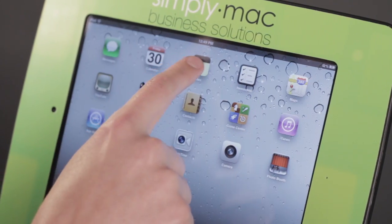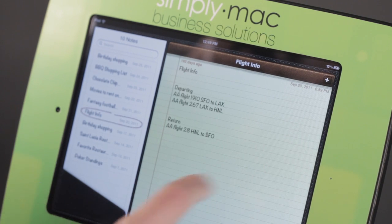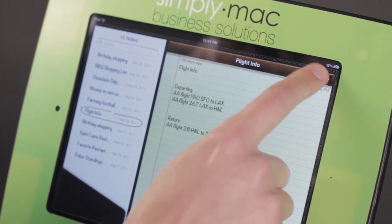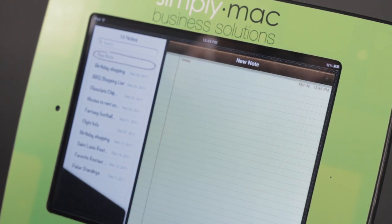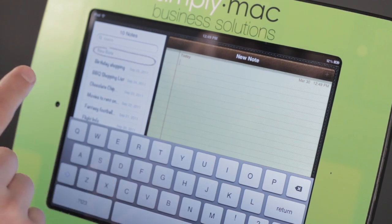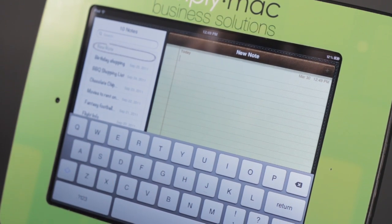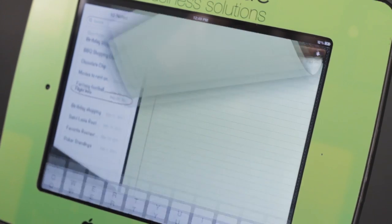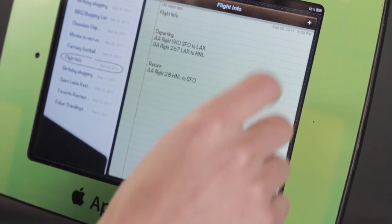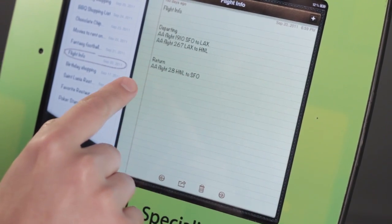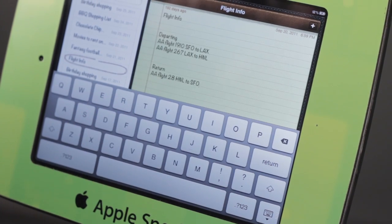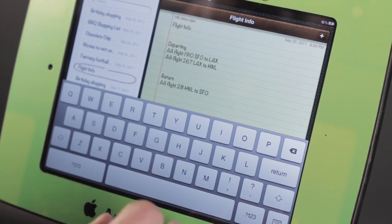For instance if I come here to Notes, let me go ahead and start a new note, and you'll see I'm in a text field so the keyboard just came up. I can dismiss it by tapping here, and I can bring it back by tapping again where I need some text.